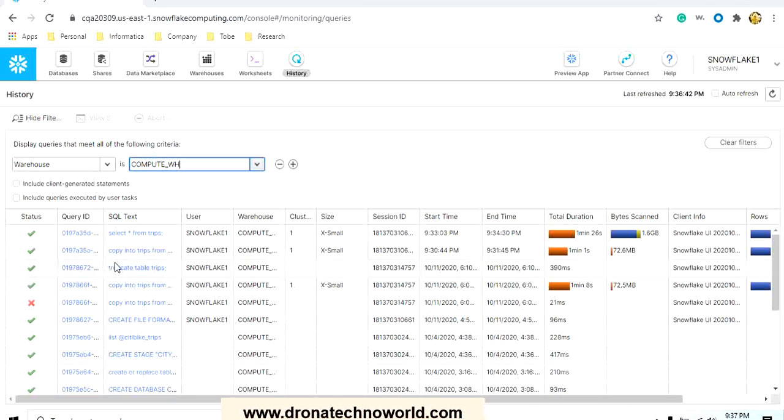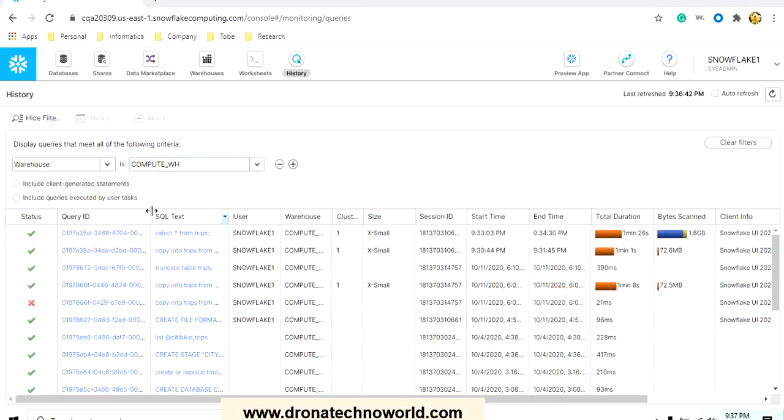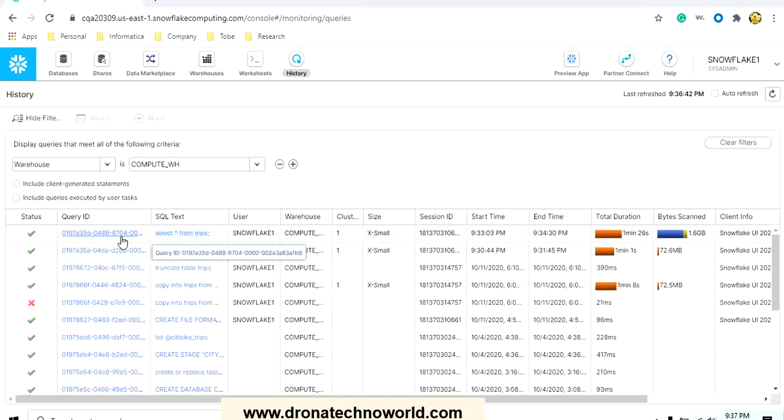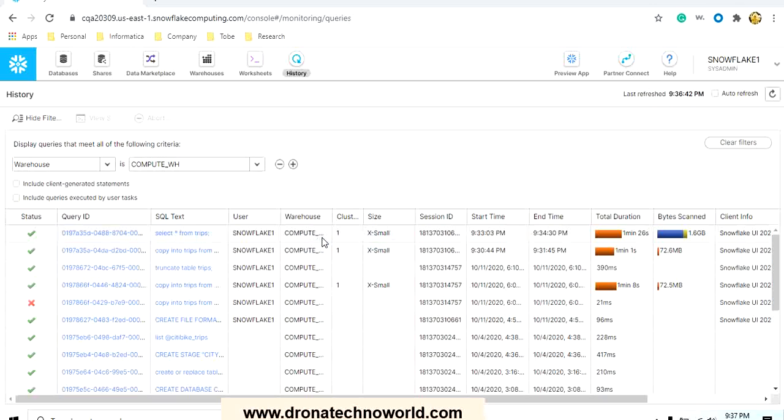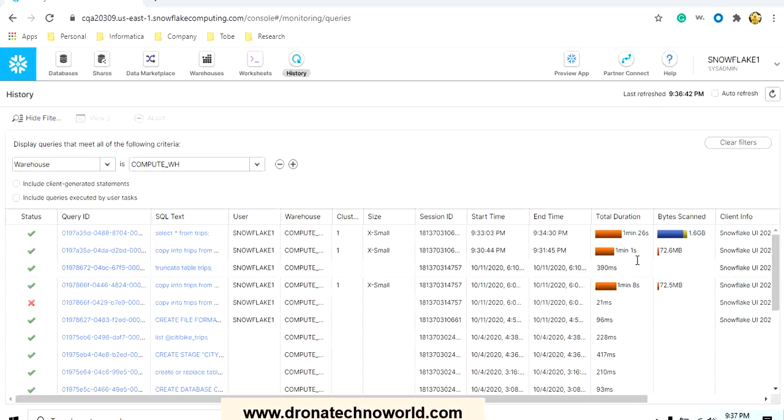This way you can capture the history. It also captured the query ID. When you execute any query it is associated with one query ID and that query ID is unique. Then the user, the warehouse getting used, how many clusters are there, what is the size of the given cluster, and all other details. So you will be able to know who executed what at what time. This is more kind of administrator or linear checking. It will be helpful.